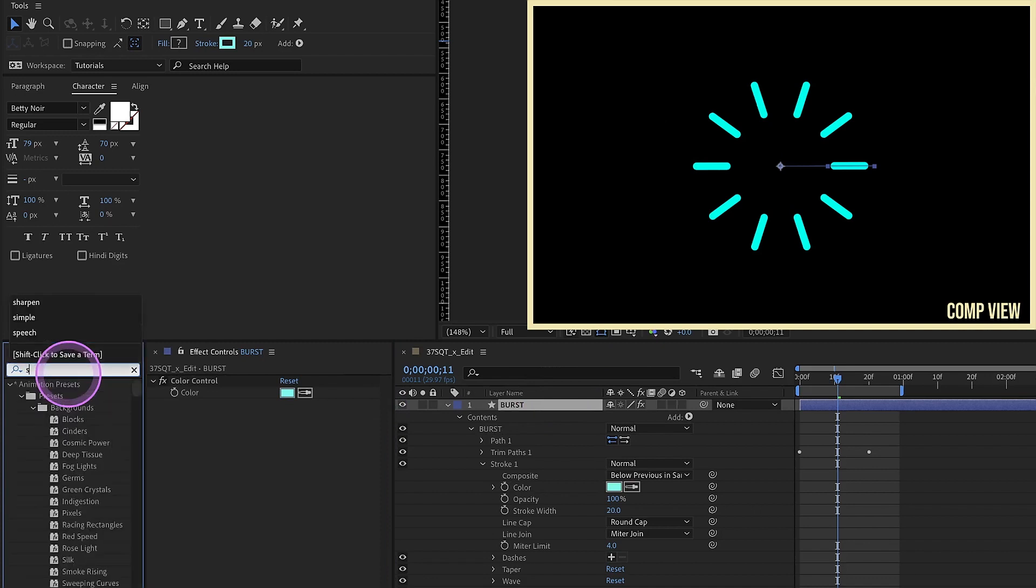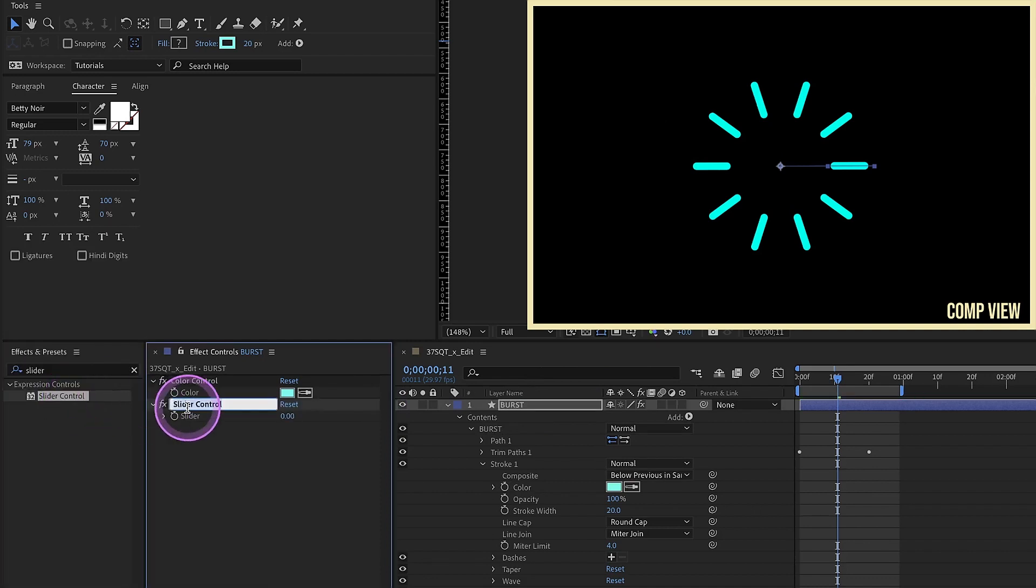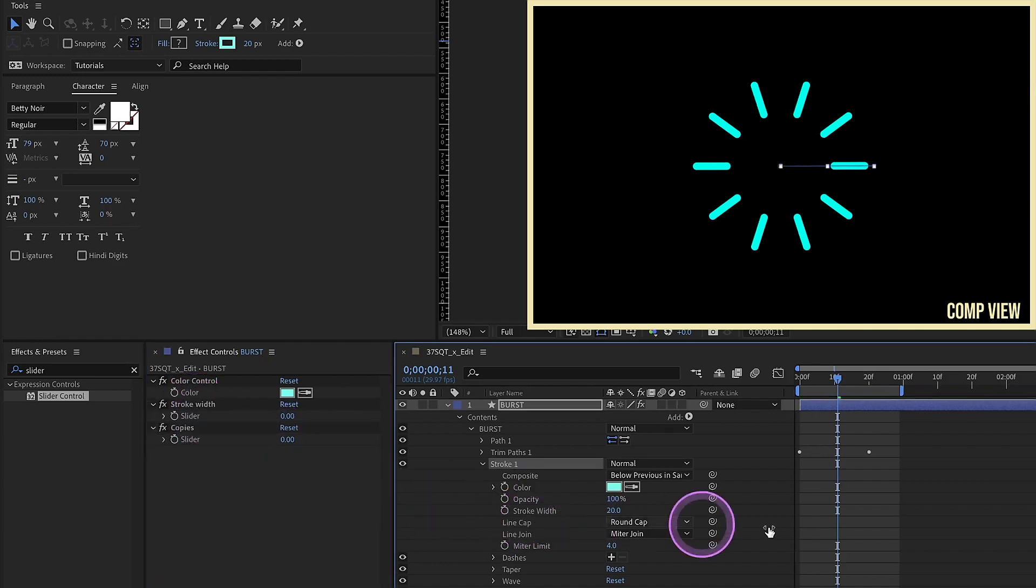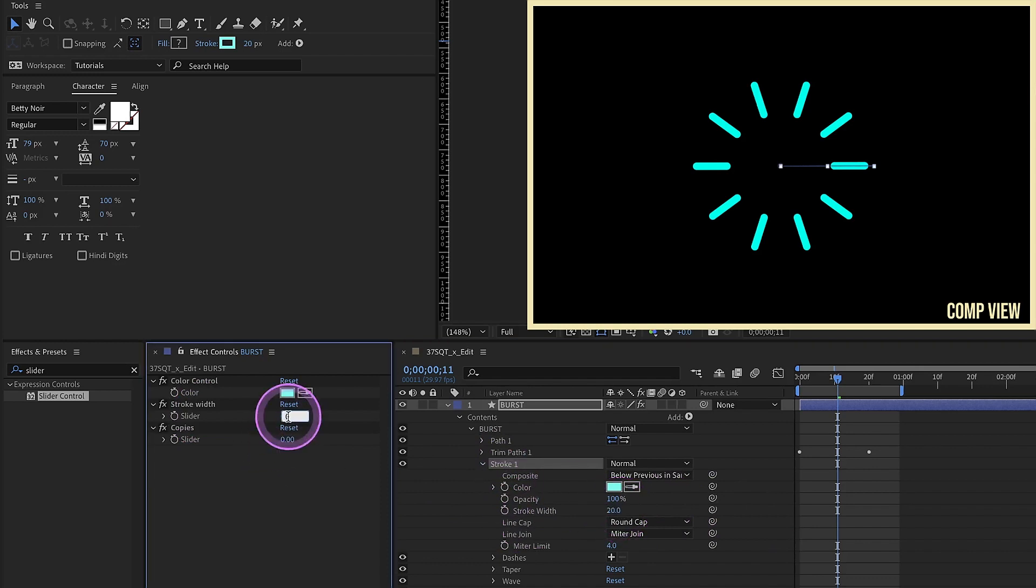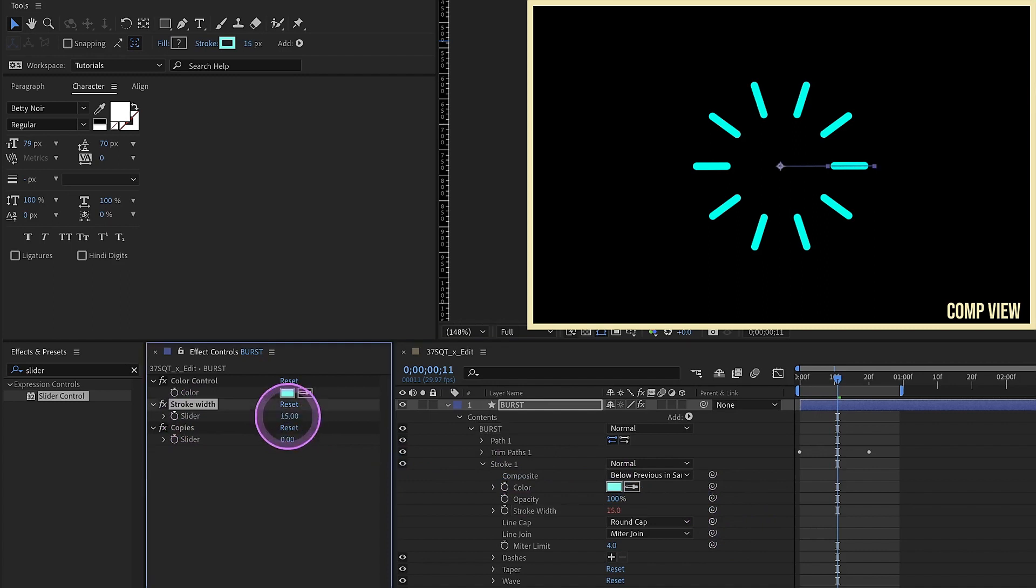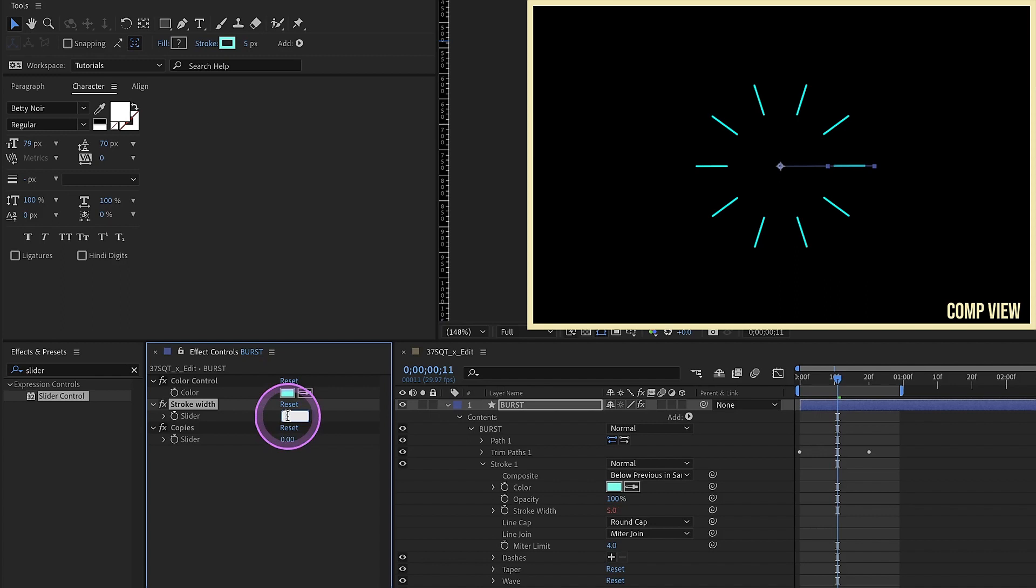Type in slider control, name this one stroke width, duplicate that and name this one copies. Here's our stroke width. Right now it's set to 20. So let's go ahead and make our stroke width over here 20. And we're going to pick whip over to that expression control. Change it to say 15. You'll see that our stroke decreases in size. So whatever you set this stroke width to, it will update automatically on your layer.